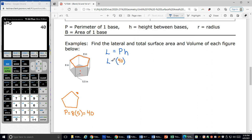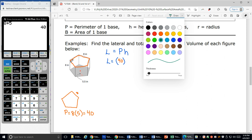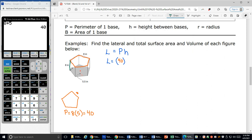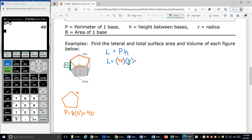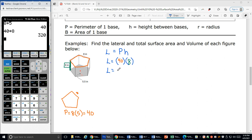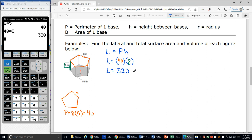My lateral area — just the sides — equals P times H. The height is the distance from one base to the other base, so from one pentagon to the other pentagon, my height is 8. My lateral area is 40 times 8, which is 320. My units are inches, so 40 inches times 8 inches gives us area in inches squared. That is my lateral area: 320 square inches.